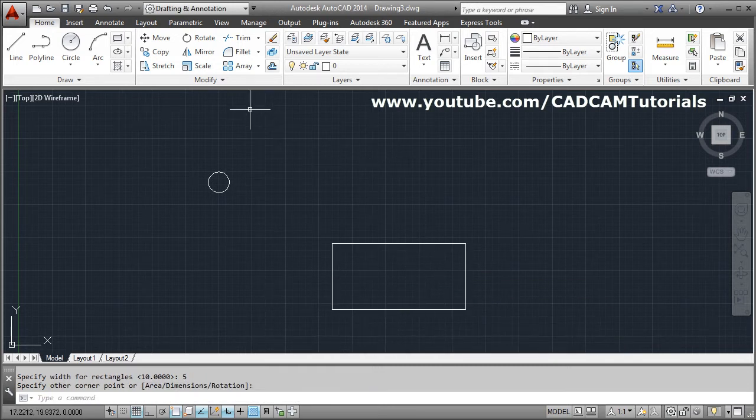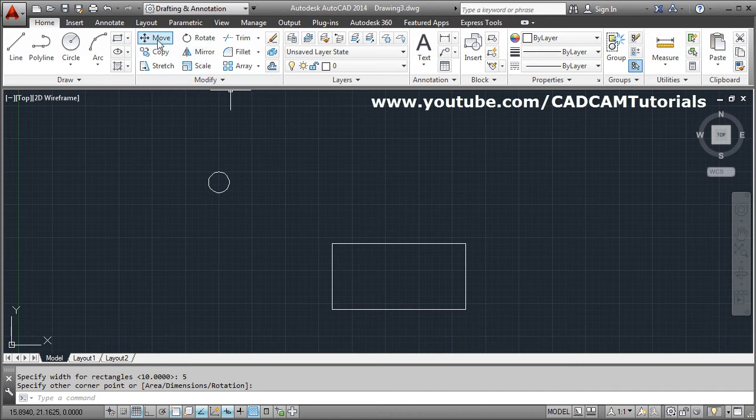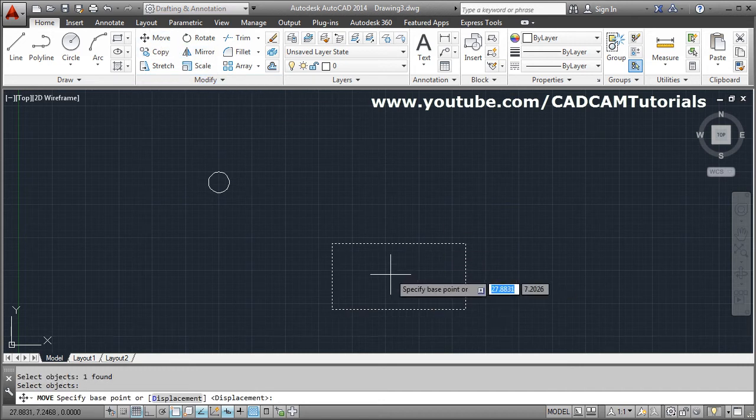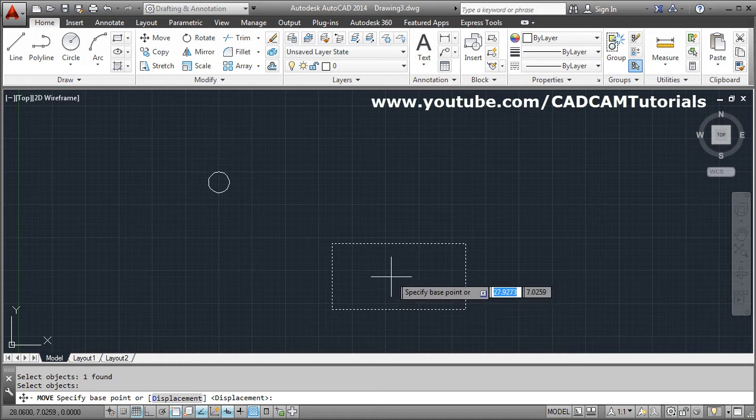Then you will have to move it. So just select move, select object, enter. Now I want to move it from the center of this rectangle.